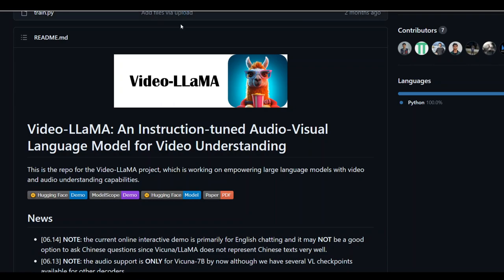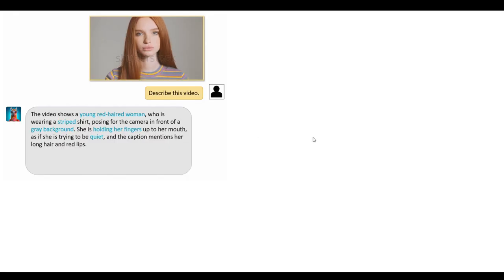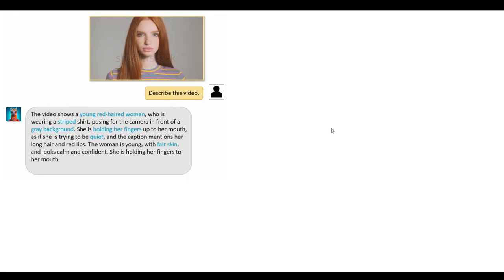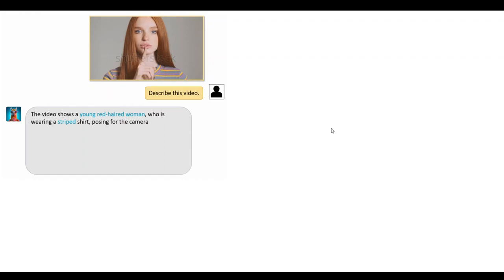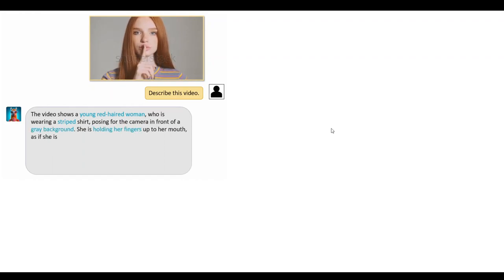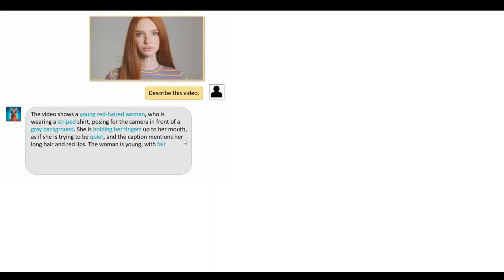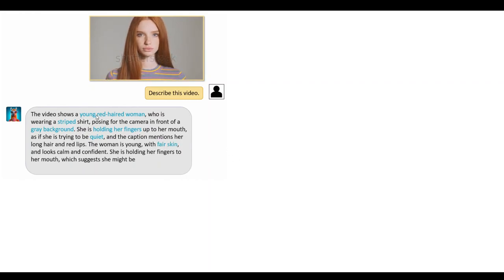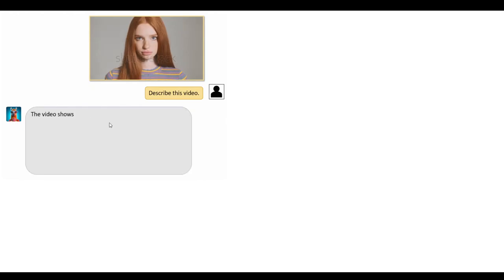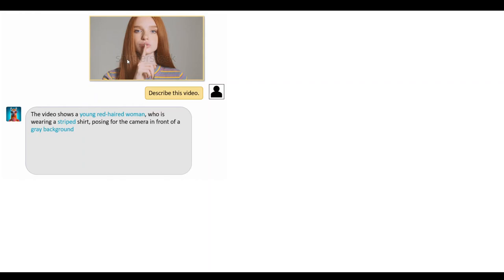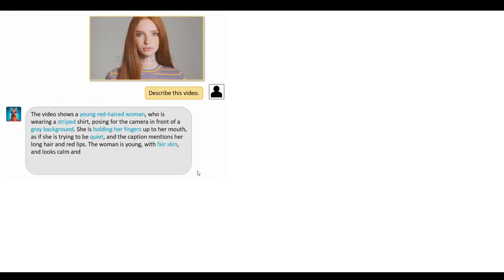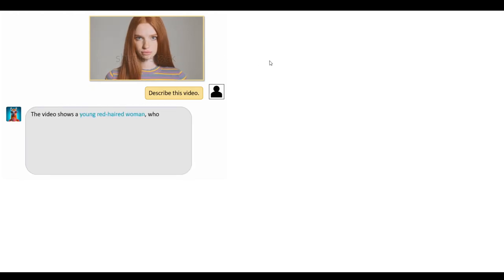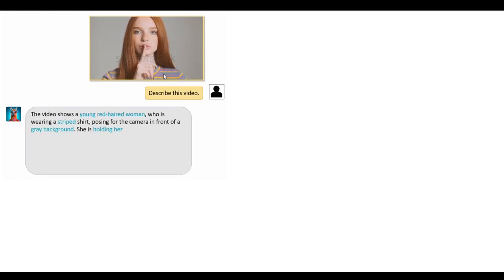Let me show you a few examples of VideoLlama in action. In this first example, a video was uploaded to VideoLlama and the model was asked to describe it. It not only described the whole scene but also detailed exactly what the character is doing — including that the hair is red and even that the shirt is striped.